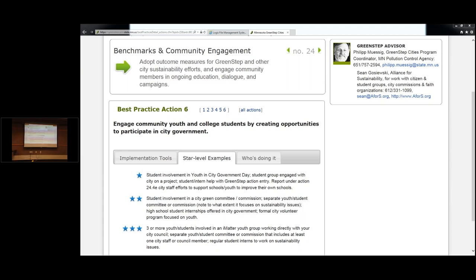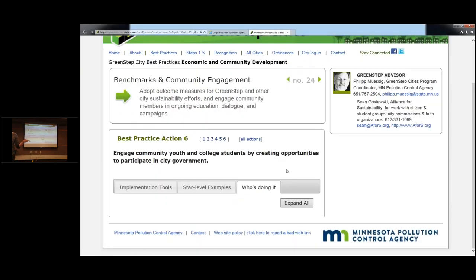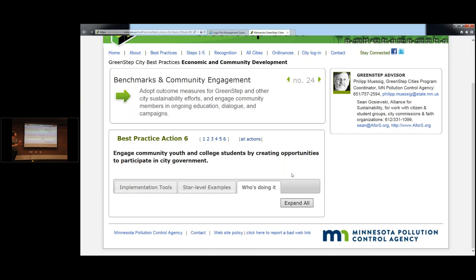Who's doing it? No one — because this is brand new. So if you're doing any of these things, go ahead and mark in the GreenStep Cities login page the activity taken already. We've retroactively accepted actions. So if you've been doing it, definitely get that in there. And if not, we would encourage you to take a look at this and see what you might be able to do.